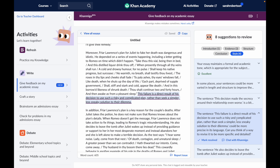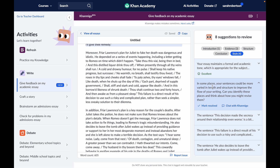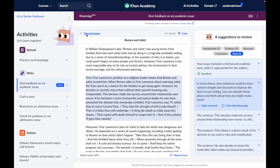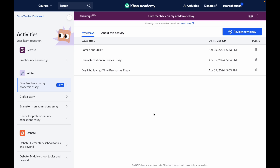I can ask it to explain what different pieces of feedback mean, and I can revise right here on the page and then have Khanmigo check right away if the changes I made have addressed the suggestion. And remember that when you're done, you can copy and paste your essay to submit to your teacher in your LMS or wherever it was assigned. If you want to take a break and finish revising later, you can just give your essay a title and come back to it anytime from the main activities page.